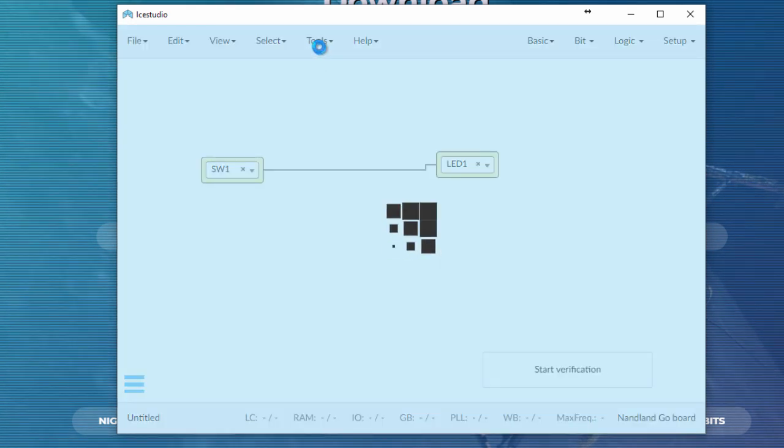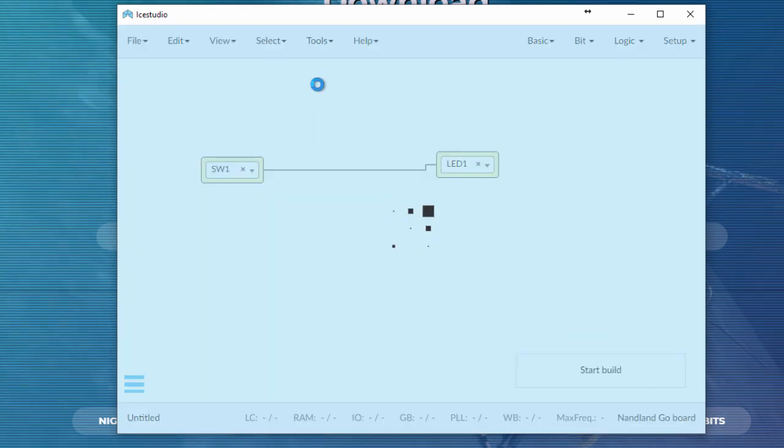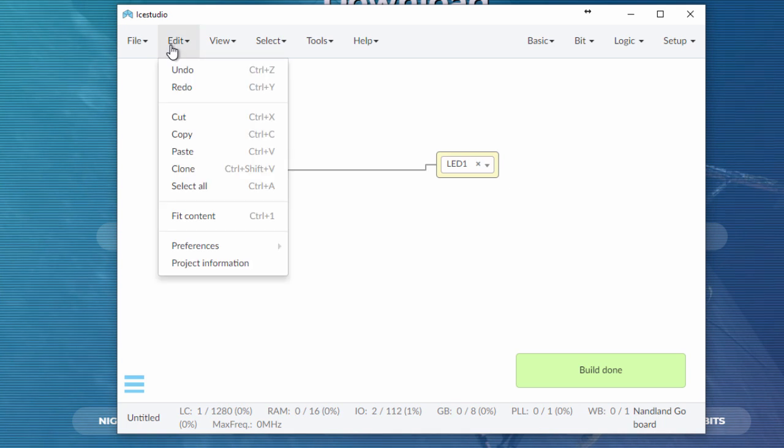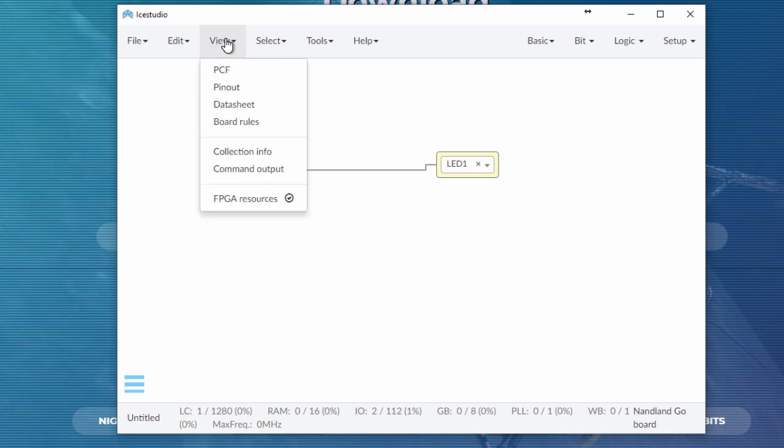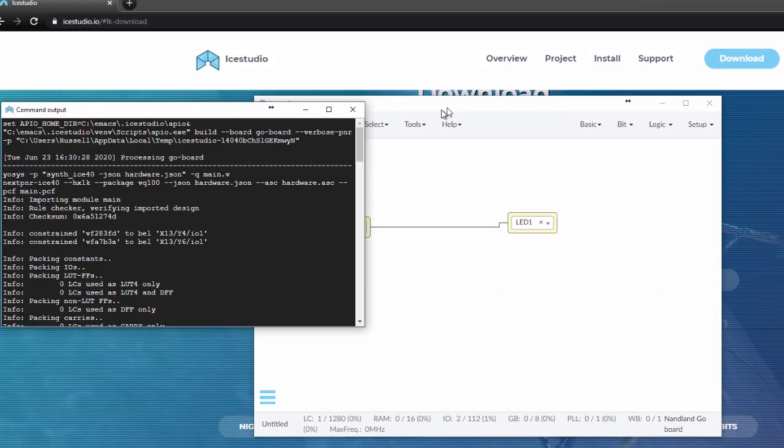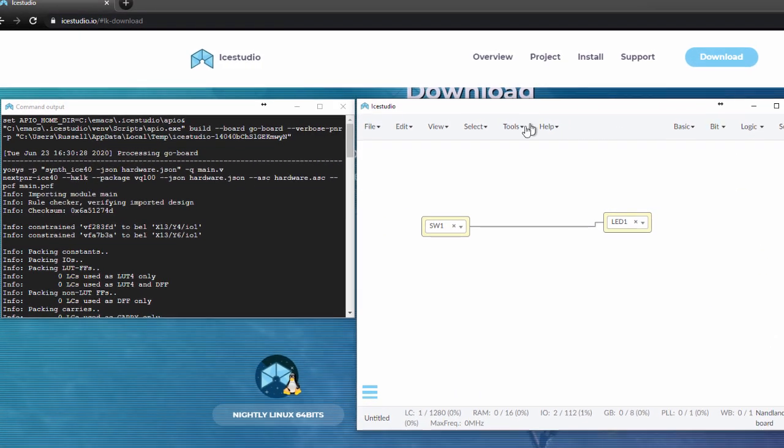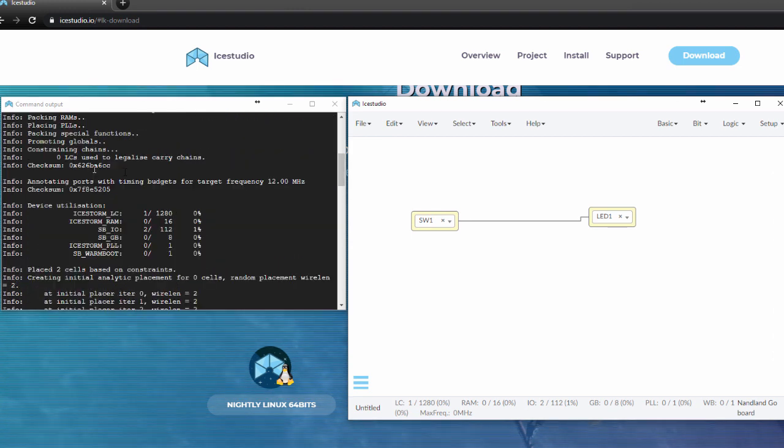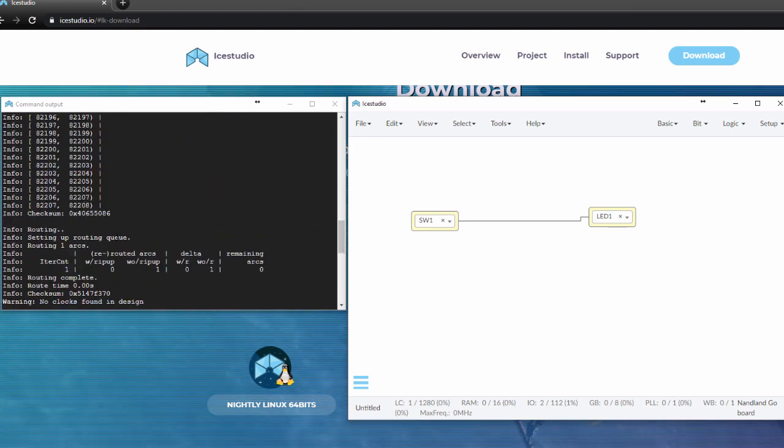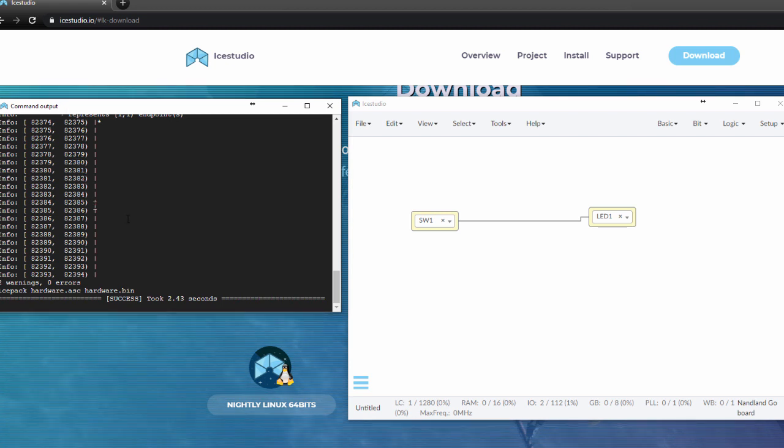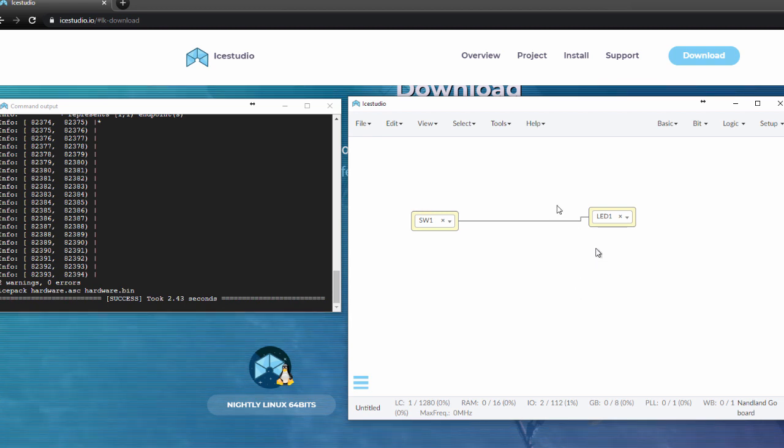Let's verify that it's OK. Verification done. We can build it. Sometimes you have errors in the build. This one worked successfully. But if you do have errors, I have found that usually this view command output here can show you more information about what could be going wrong with your particular build. It also shows you some interesting information. In this particular design, it shows you down here on the bottom kind of your overall utilization. I didn't really use anything except for a couple I.O. because it's just connecting an input to an output. Pretty sweet.